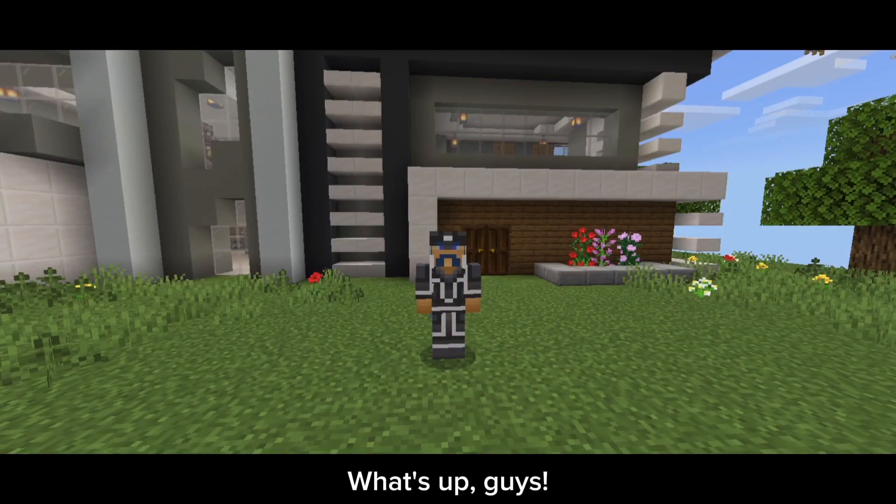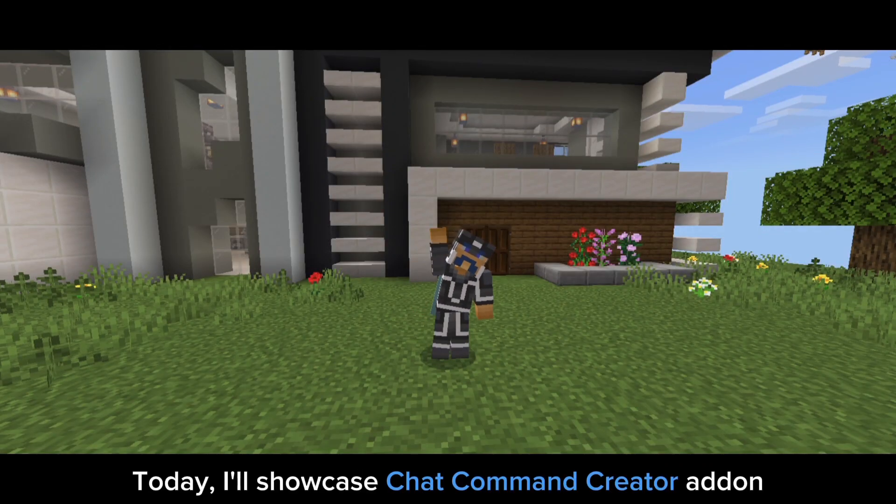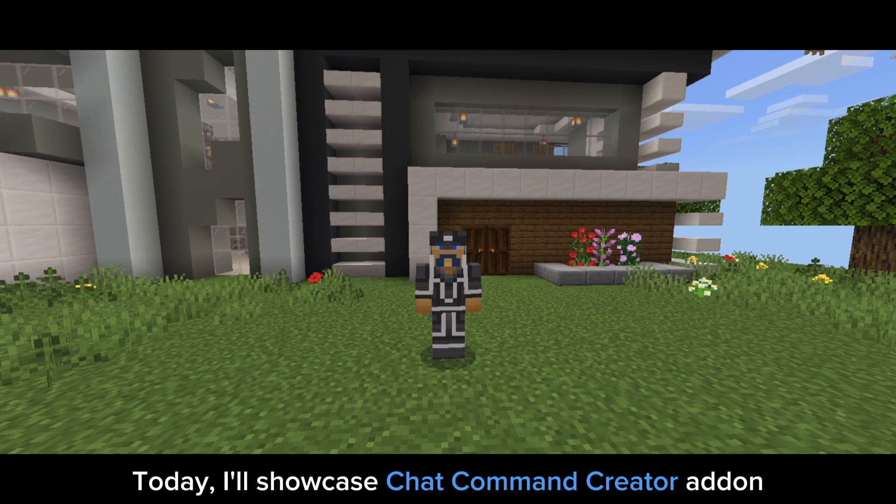What's up, guys. Today I'll showcase the chat command creator addon.